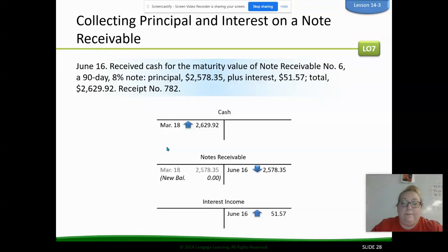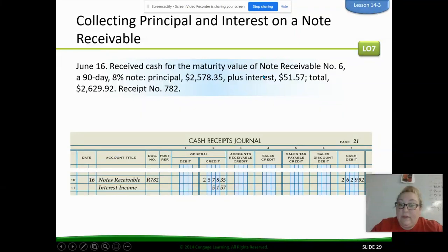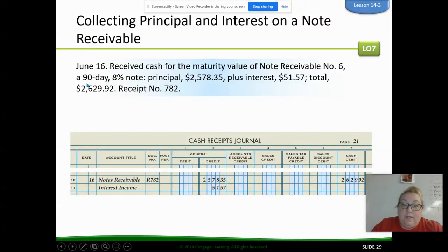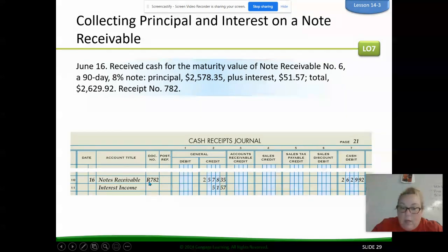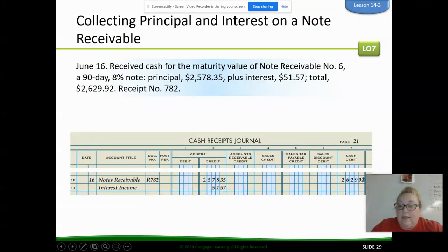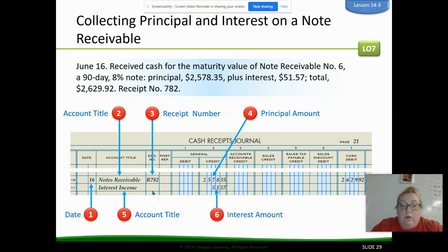Here's what it looks like when we journalize collecting on the note. We've gone to June 16th and received their payment. The note receivable itself — the original principal — goes in the general column since it's no longer a regular receivable. We record the interest earned of $51.57 as interest income. Then the cash debit is the total amount they sent the check for — receipt number 782. Notes receivable is just the principal, interest income is what we calculated, and cash is what they actually sent us.